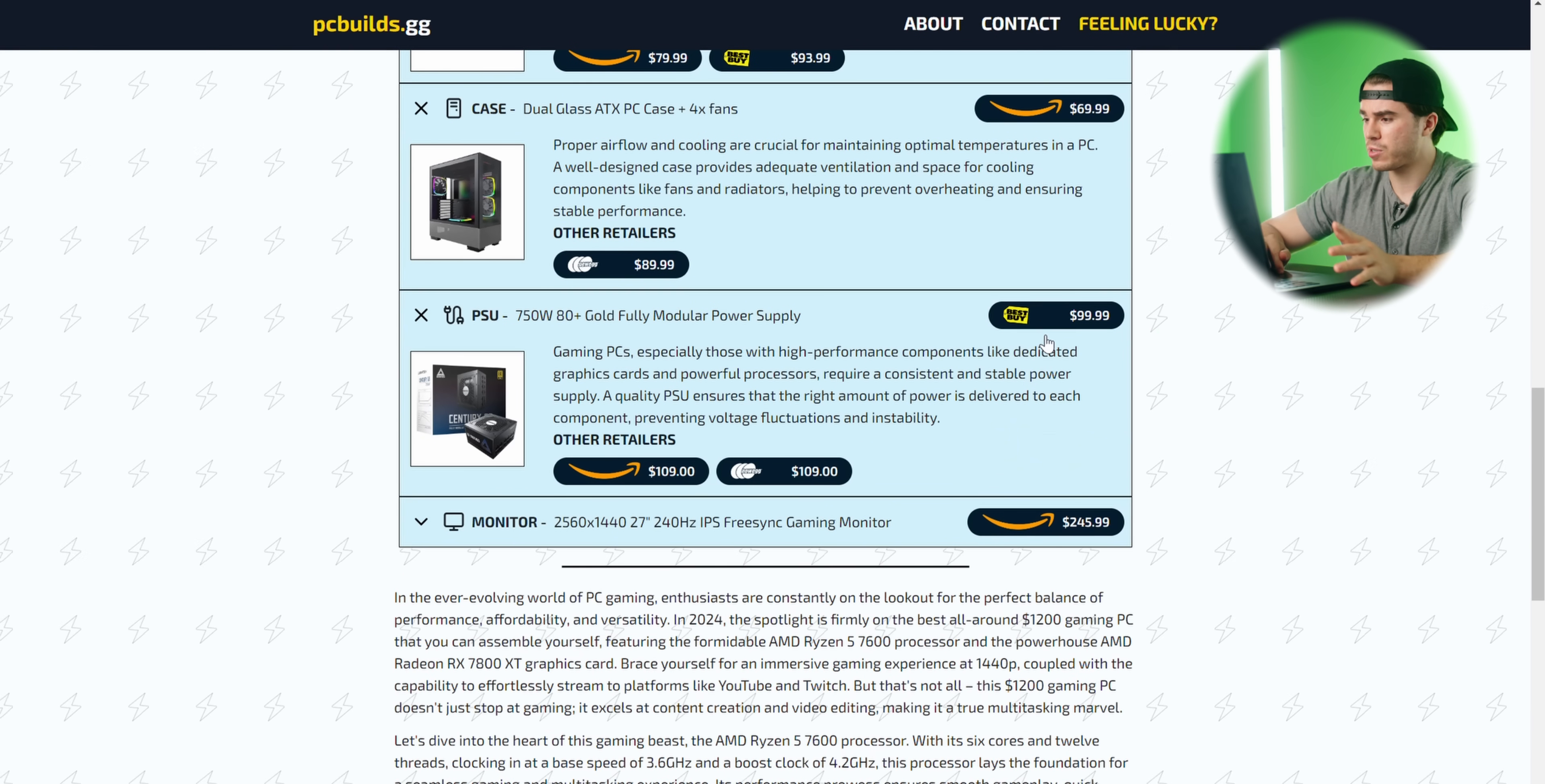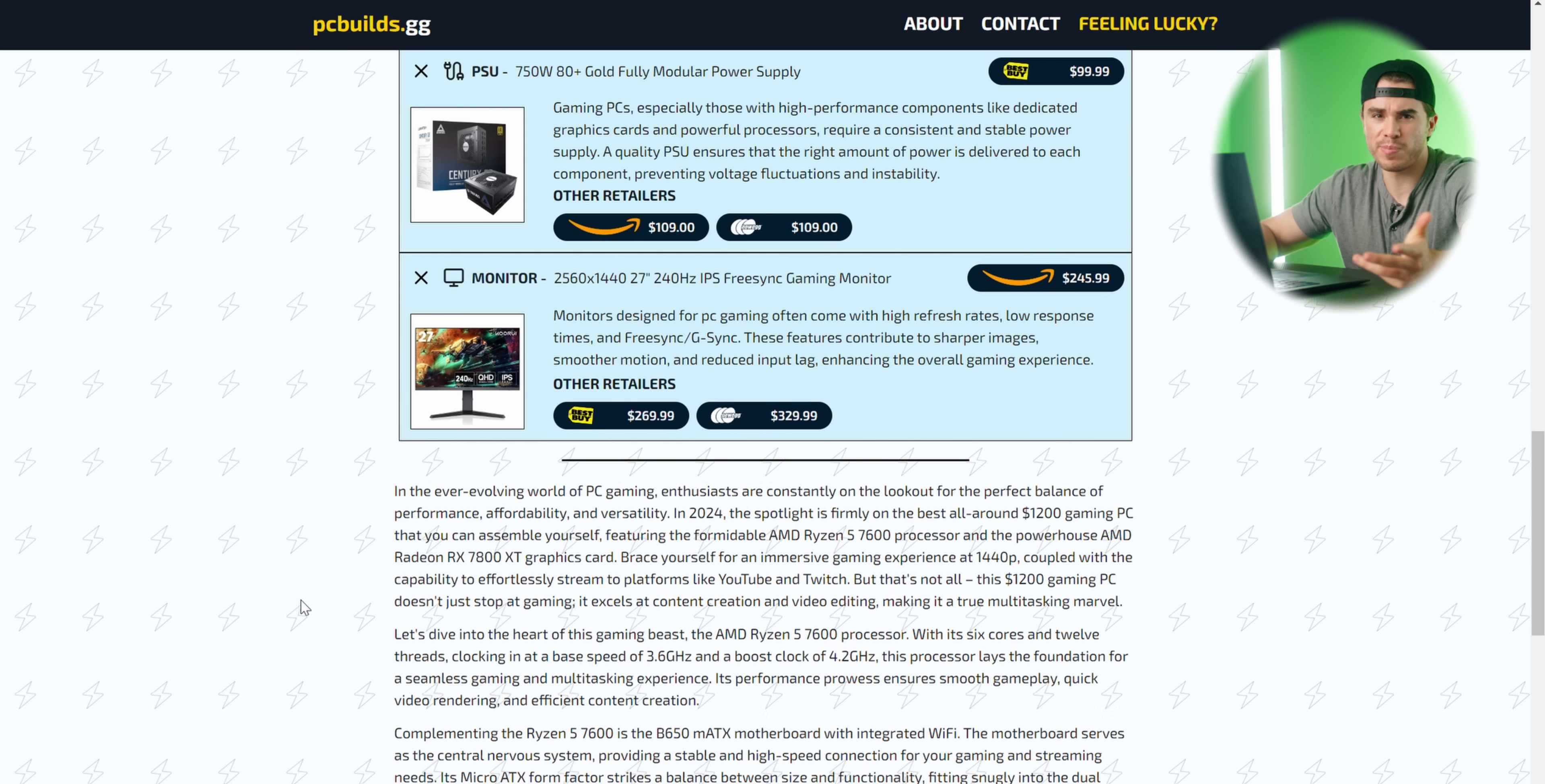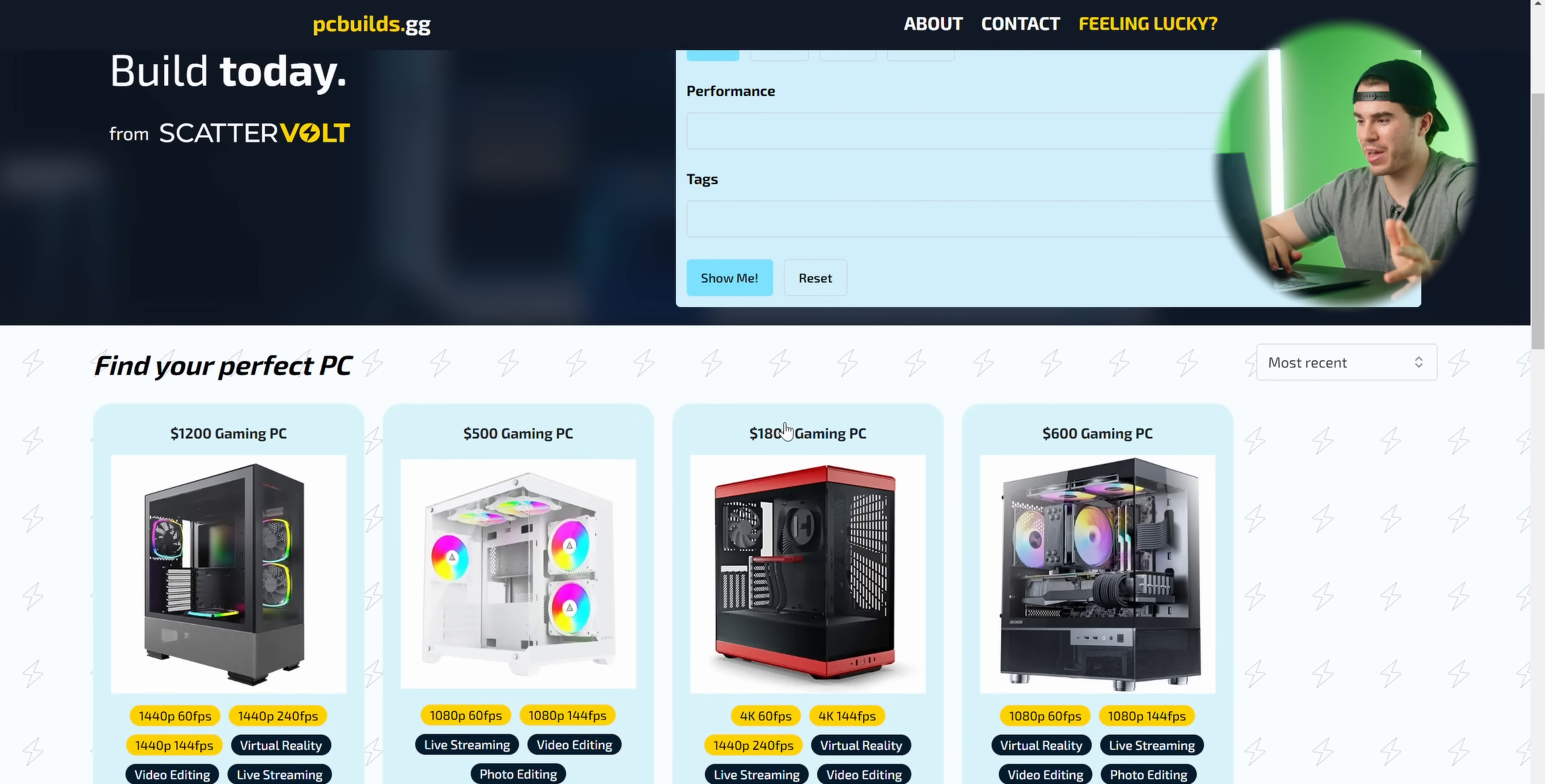All you need for this as well is a 750 watt 80 Plus Gold power supply that is going to be enough to power on everything you need for this build. And then here's my recommended monitor: 240 hertz, 1440p, IPS, 27 inches. There you have it. This is an excellent PC. I don't see the need to spend any more than that.